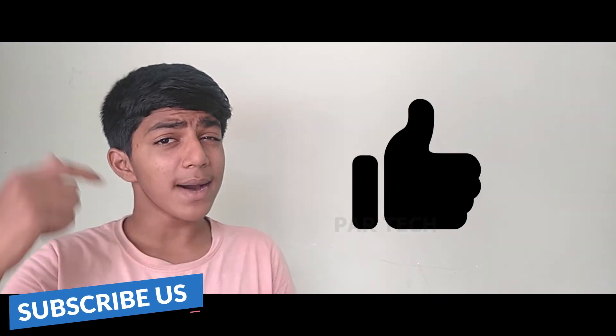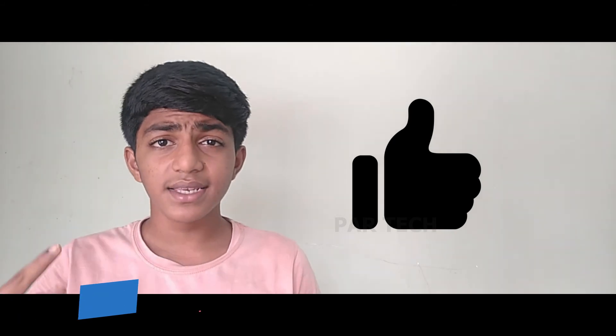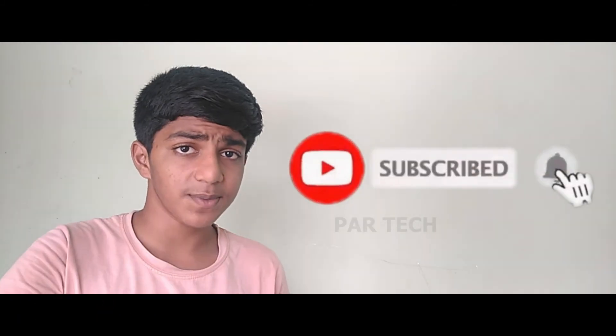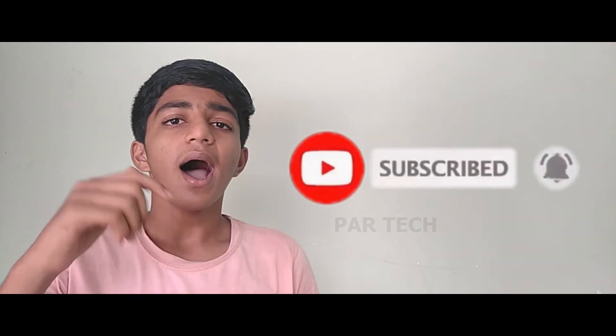Please like this video. Please subscribe to our channel.